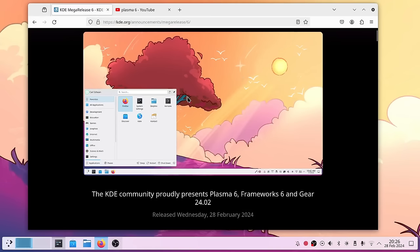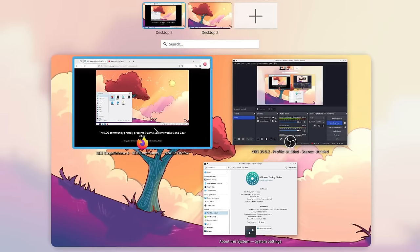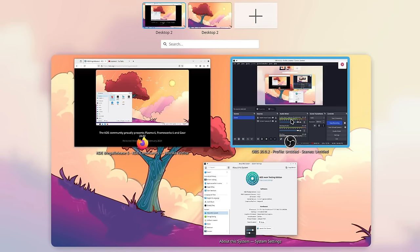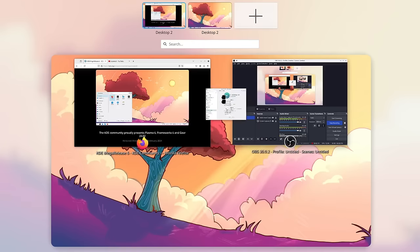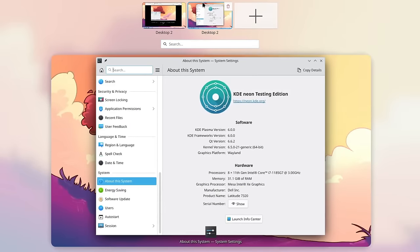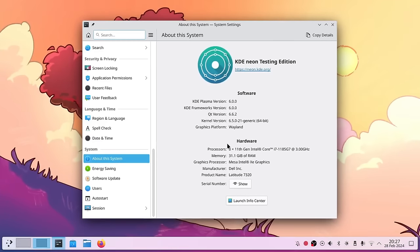We have a new overview effect. If you go to the top left corner you will see the new overview, and it's a bit of a mixture of what GNOME, Windows, and macOS are doing. We have our virtual desktops on the top and our windows on the current desktop listed here. You can drag a window onto desktop 2 and then switch to desktop 2, which is quite nice.